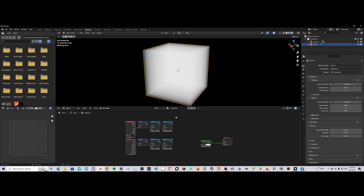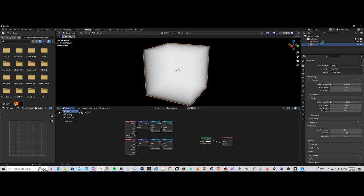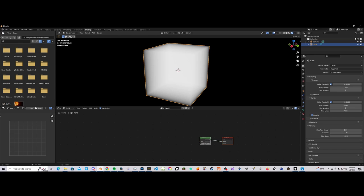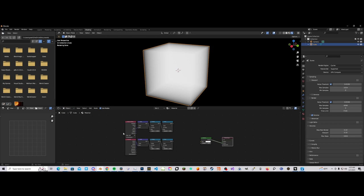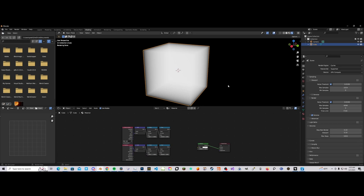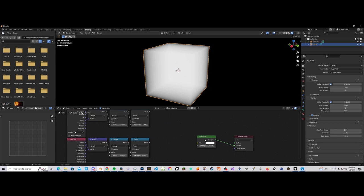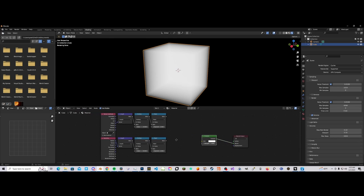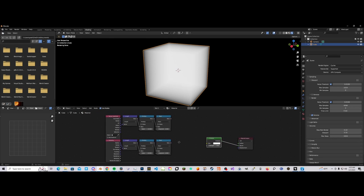I have a basic material set up — just an emission shader connected to the material output in the volume slot. And in the world, I just set the strength of the background shader to 0. The first order of business is to get ourselves a basic point light set up. We cannot use a regular light object because we are not using scattering, meaning the shader will not interact with scene lights. So we have to do it in math.